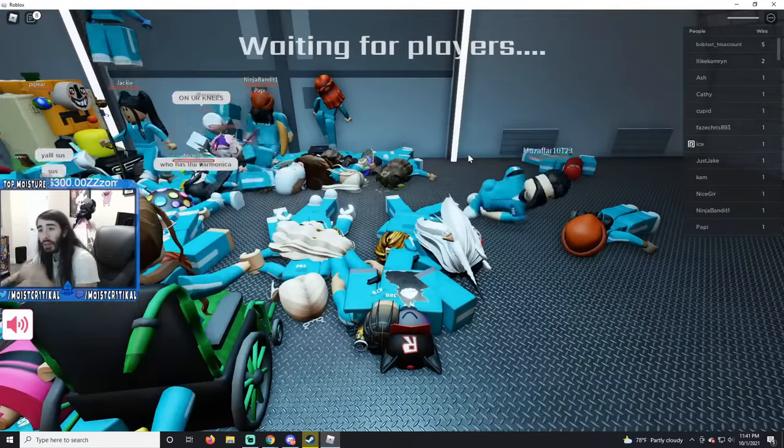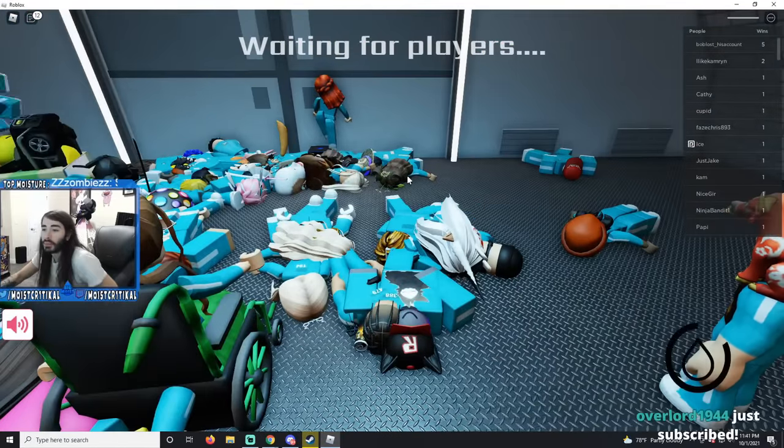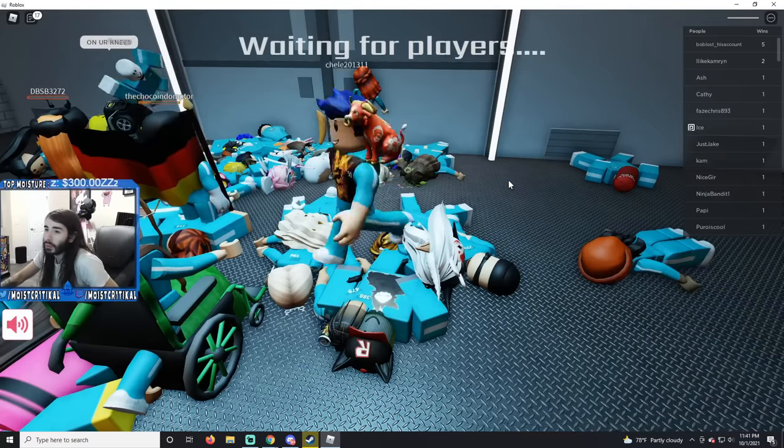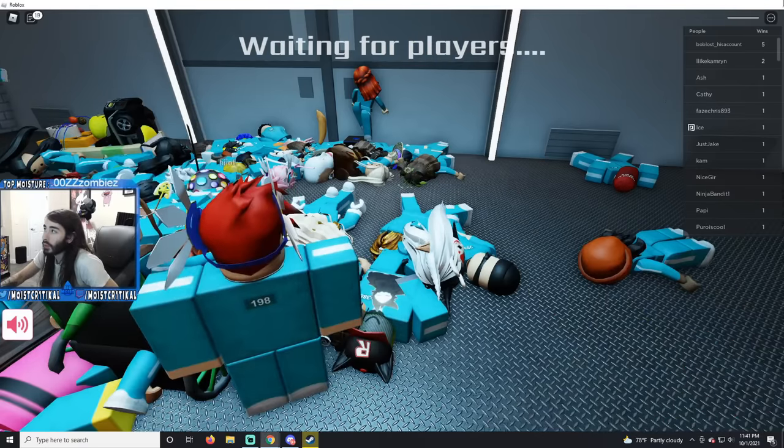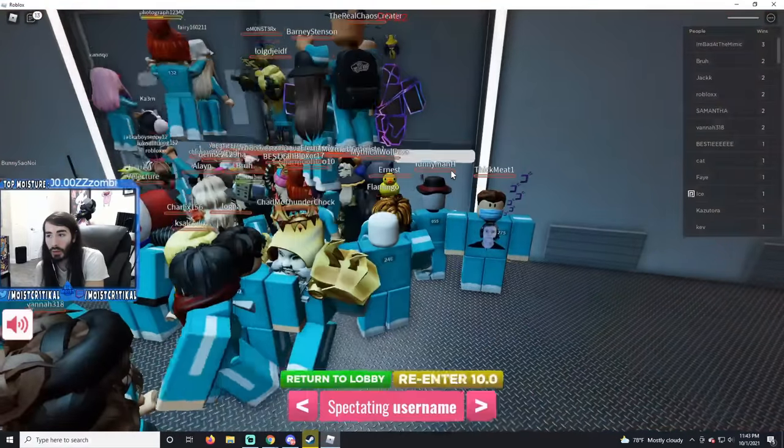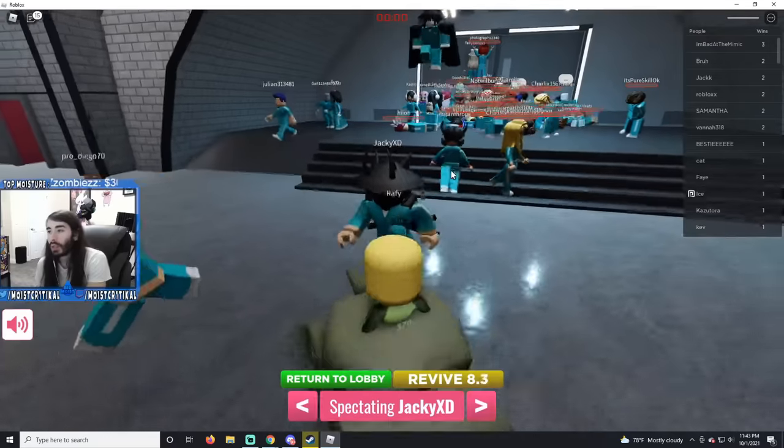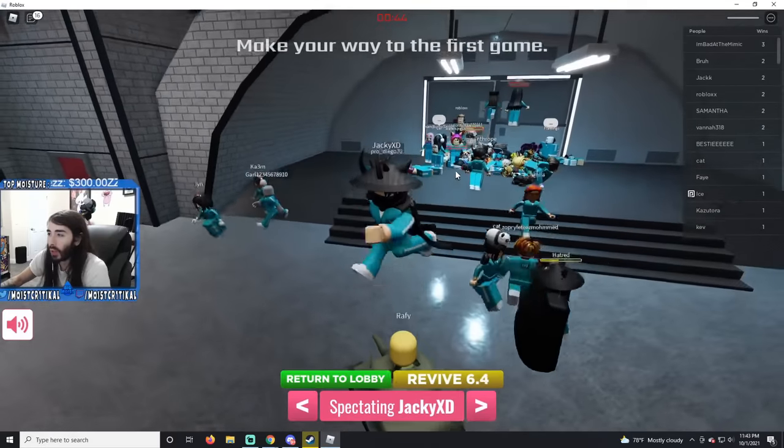One of these lobbies. Another pretty epic prank. All right, well that's probably enough Roblox for the night then.